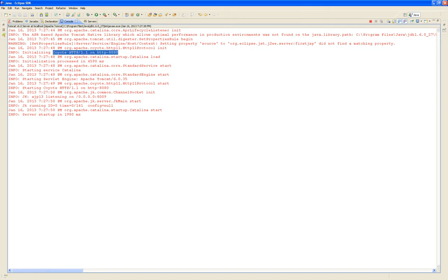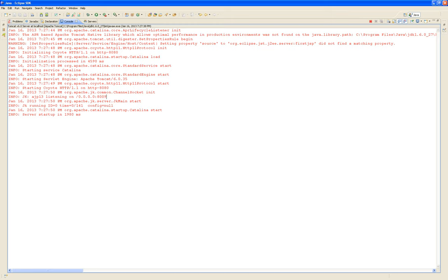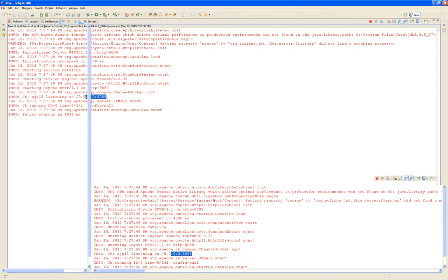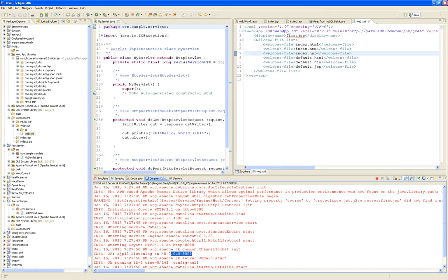Coyote is one of the components of Tomcat. Catalina is where the project will be. It's running.